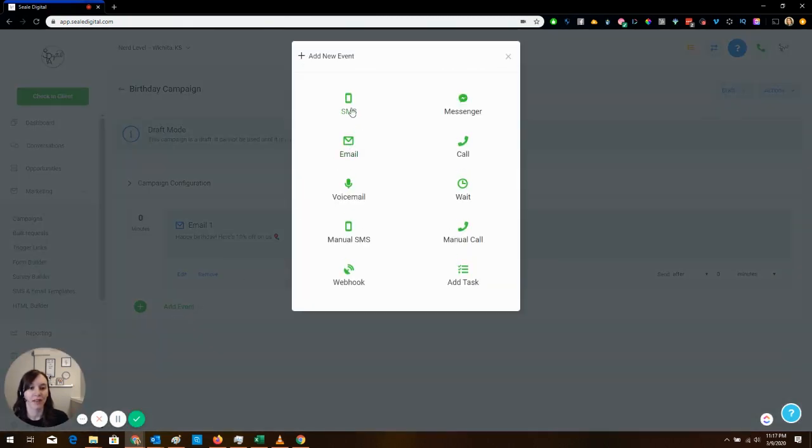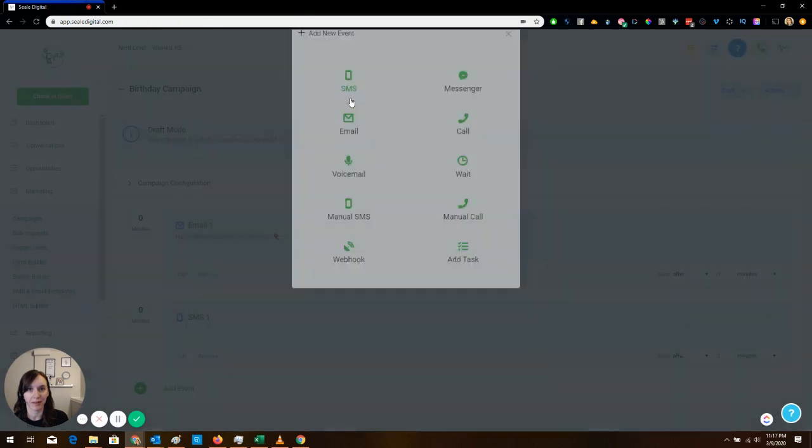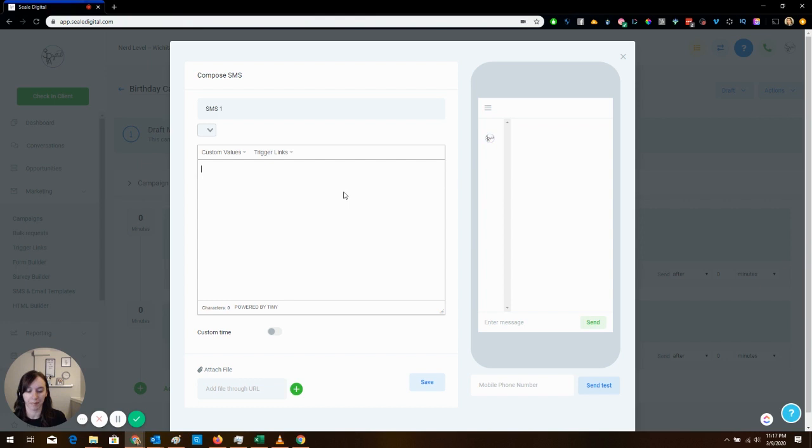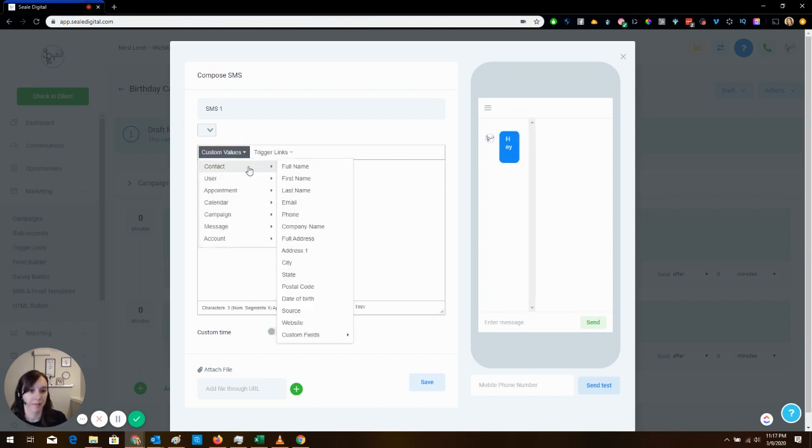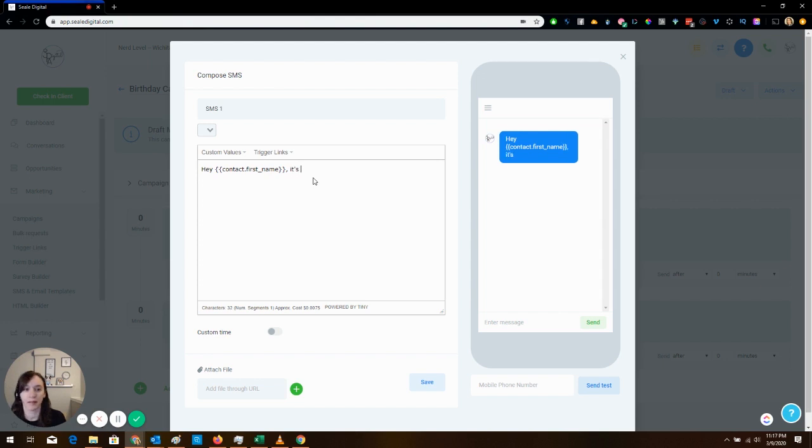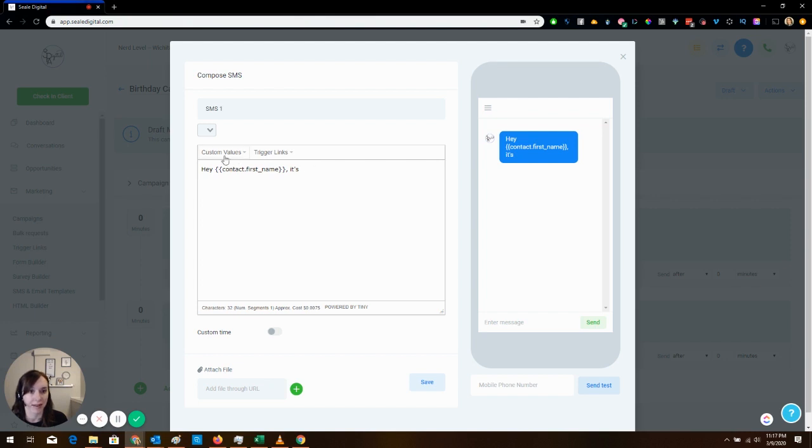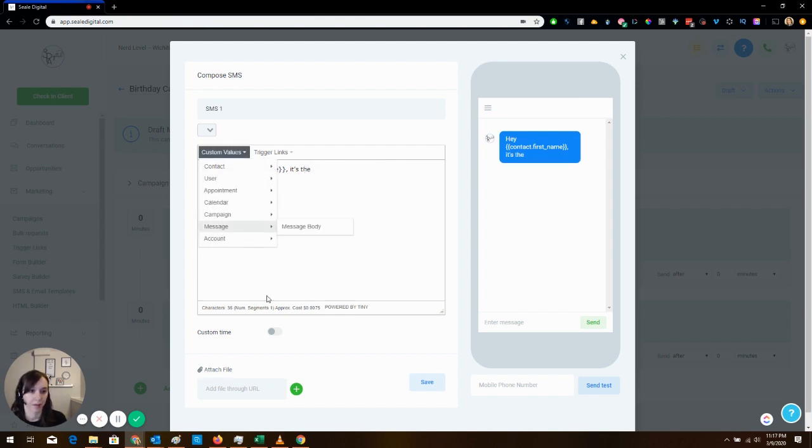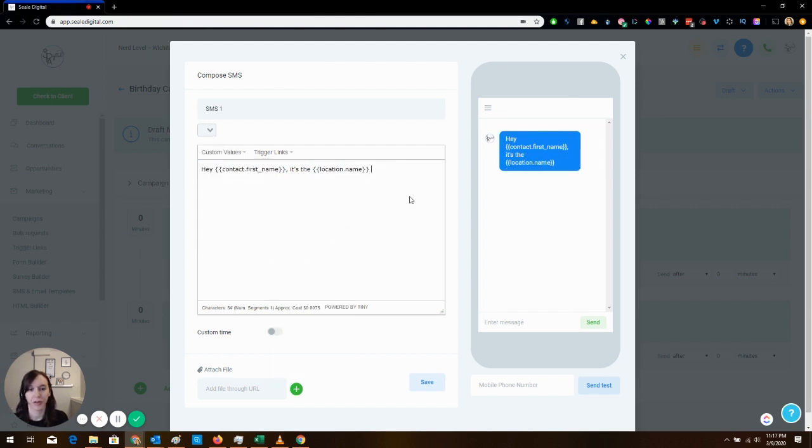So we're going to have this SMS campaign next and we are going to say something like: Hey contact name, it's, and I usually create a custom value called owner name so that I can make it more personable. I don't have that in this test account so I'm just going to say it's the location name team.